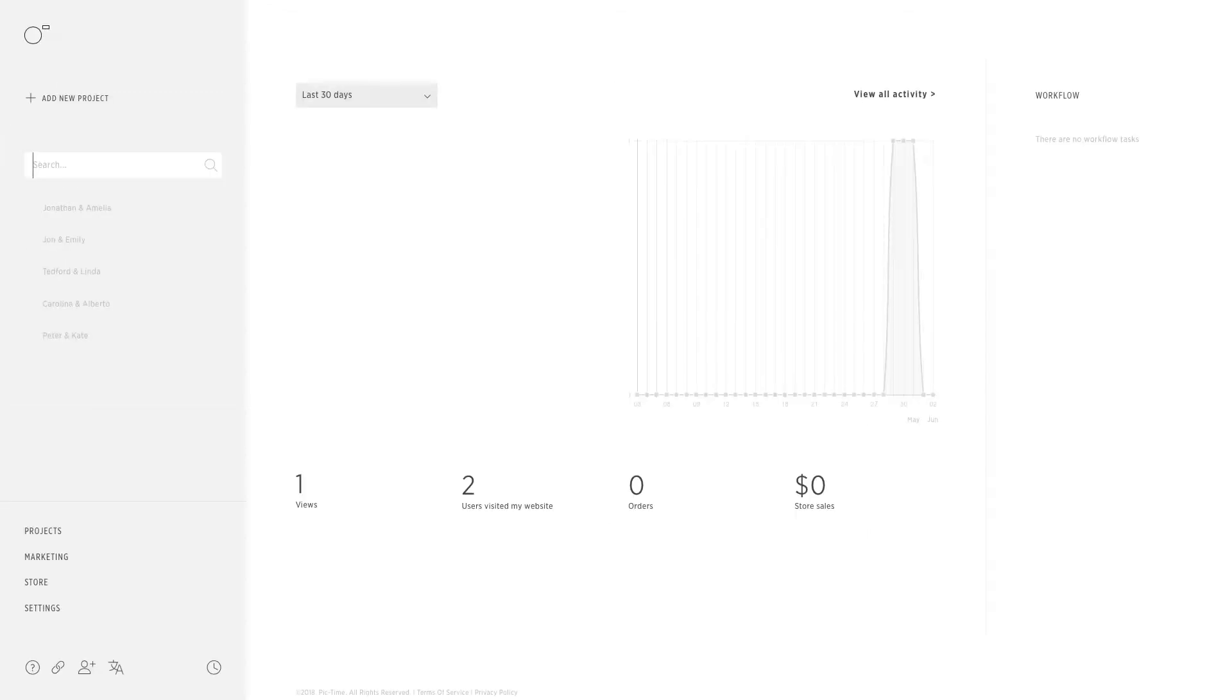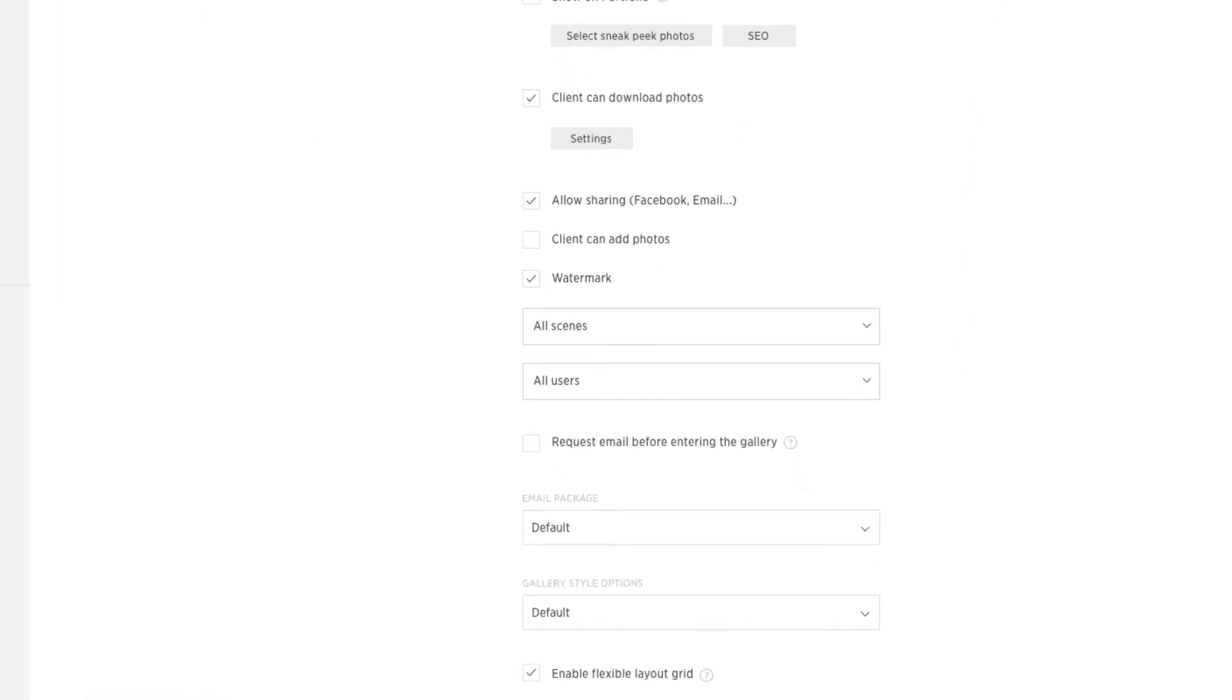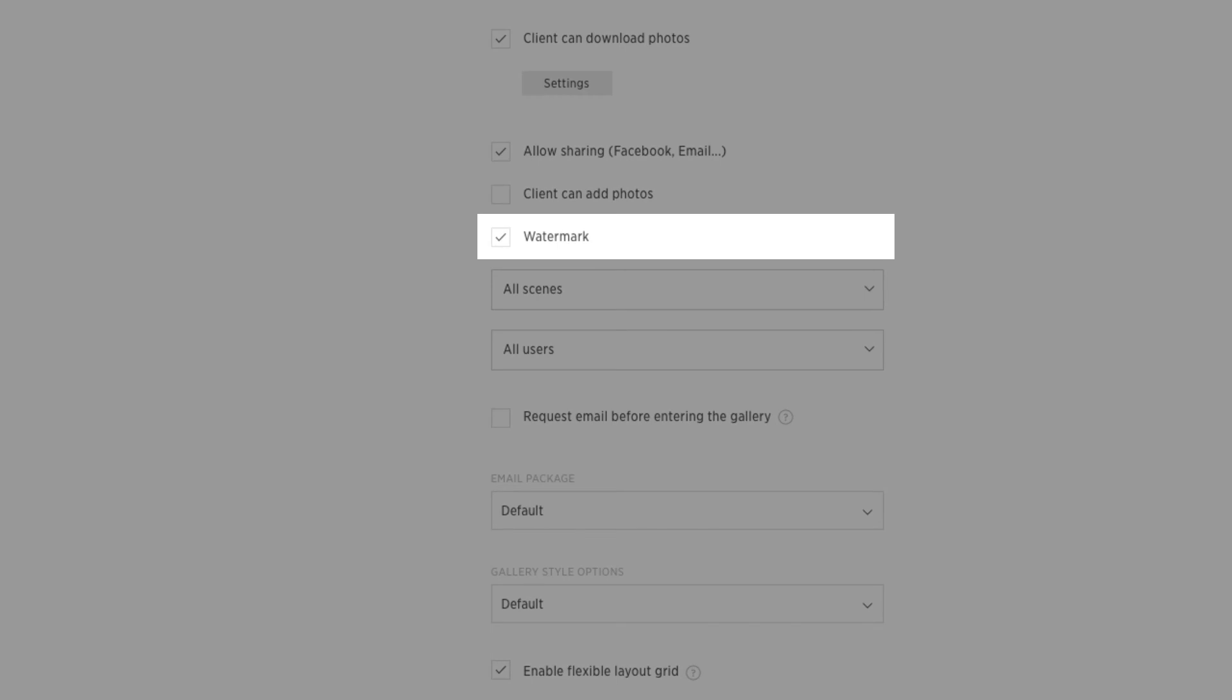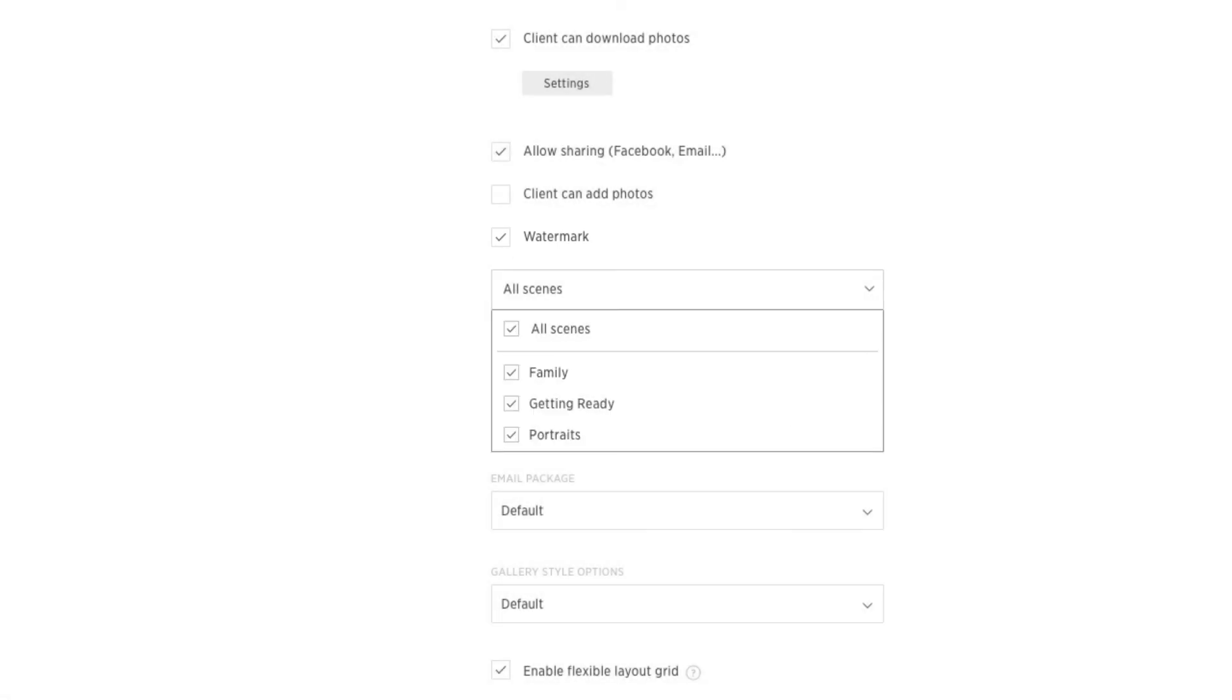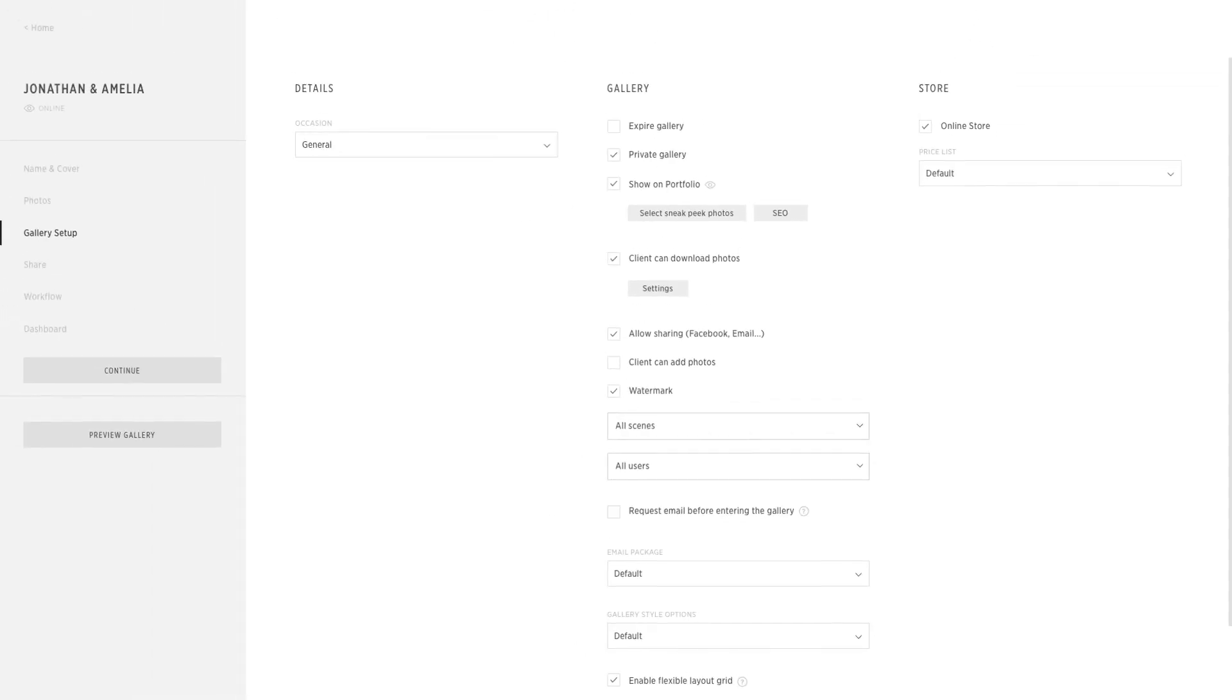After you set up your watermark settings, you can select the project from the main dashboard and click the gallery setup tab. From there, you can checkmark the watermark to activate it for this gallery. You can also choose to display the watermark on certain scenes or for specific user types.